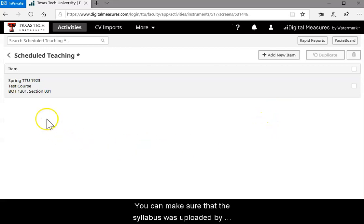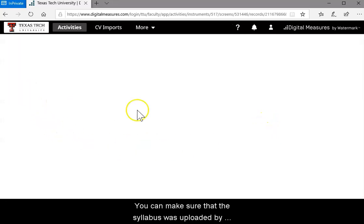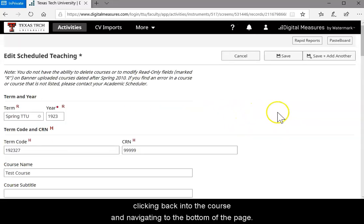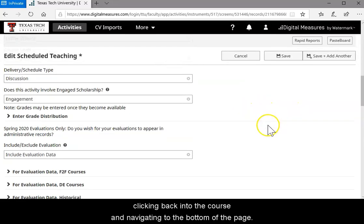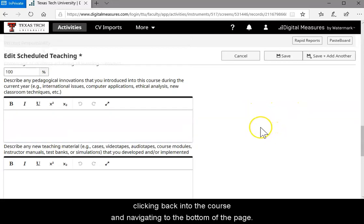You can make sure that the syllabus was uploaded by clicking back into the course and navigating to the bottom of the page.